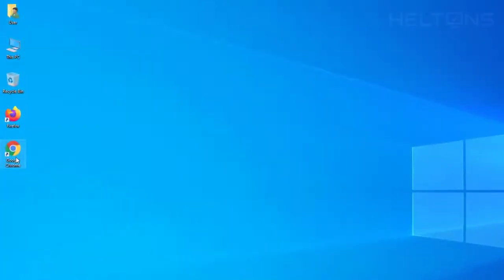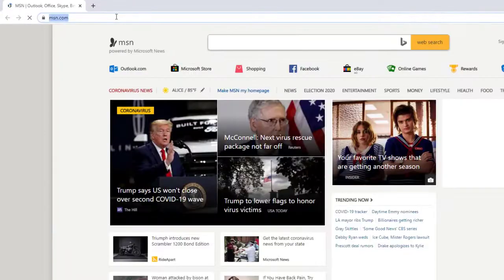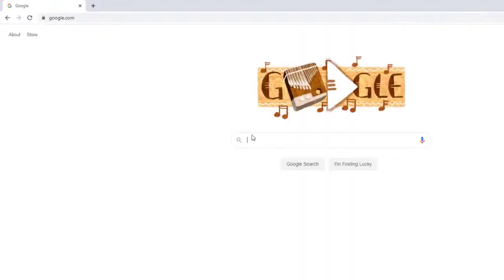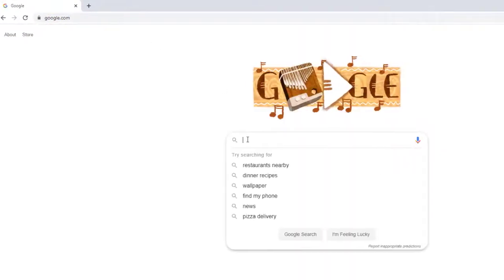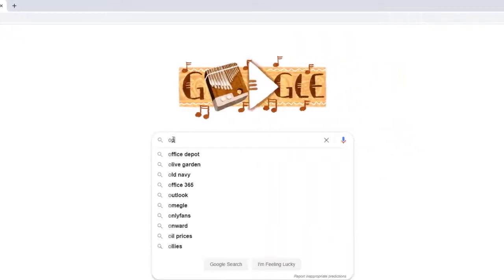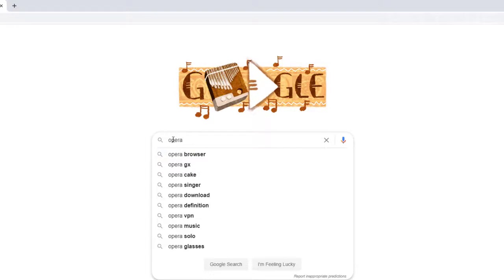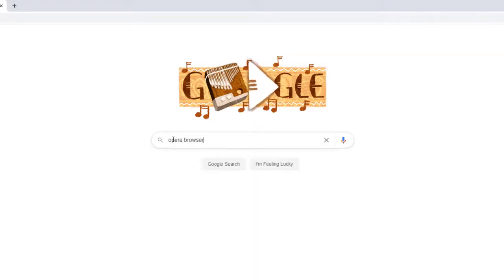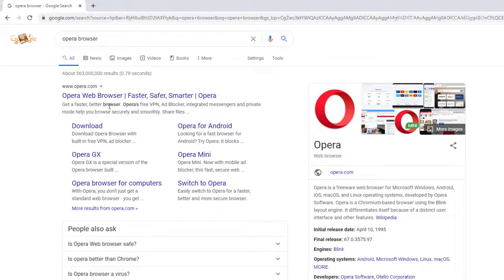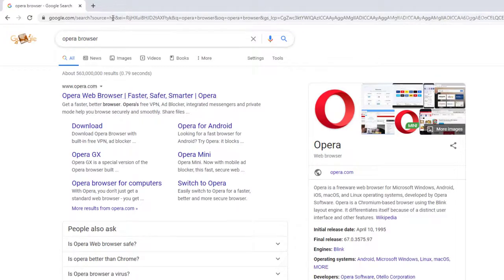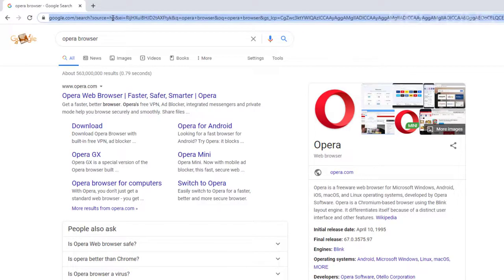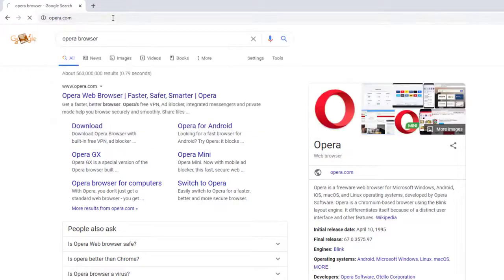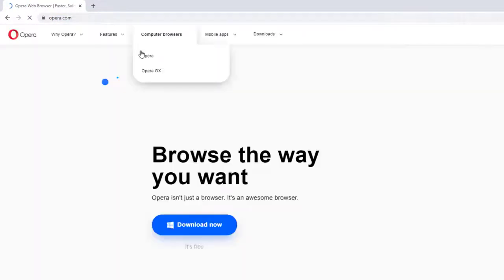So first, go ahead and open up a browser to download another browser—kind of funny. Regardless, we're going to go to Google.com. I'm going to type in Opera, and I'm going to type in browser too. And it takes us to Opera.com. So that's all you have to type in—just Opera.com, and here we are.